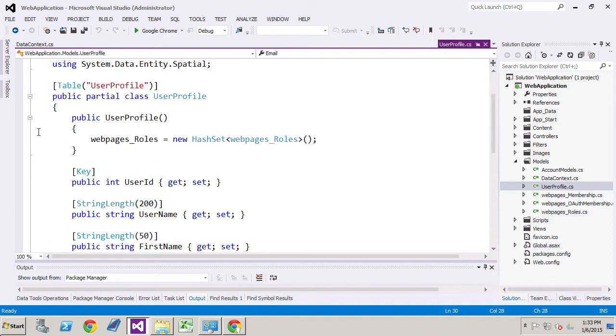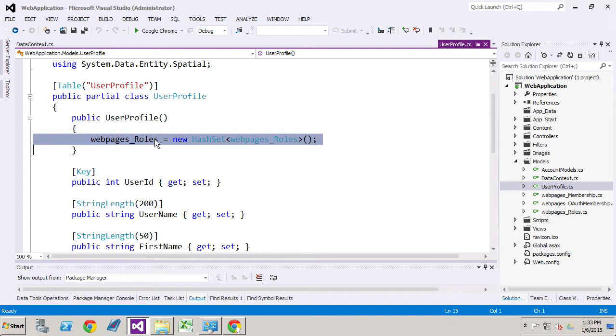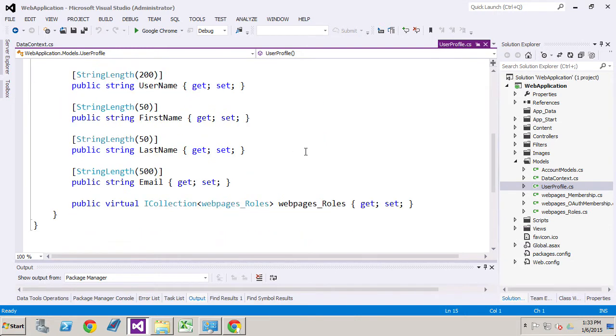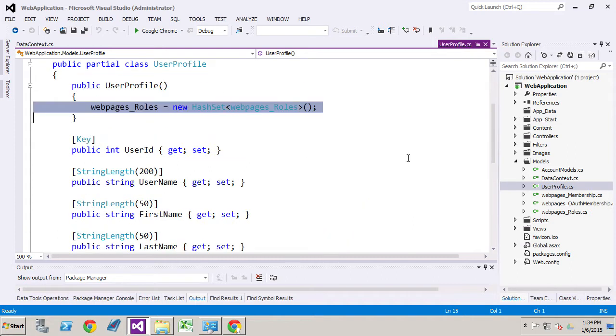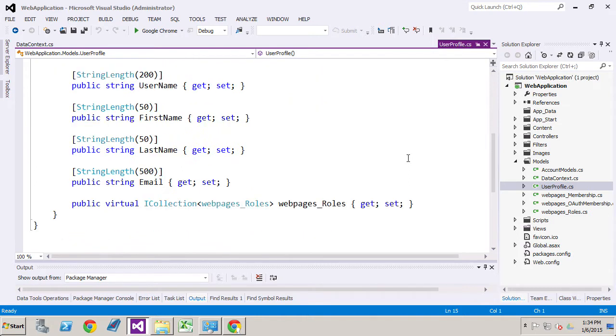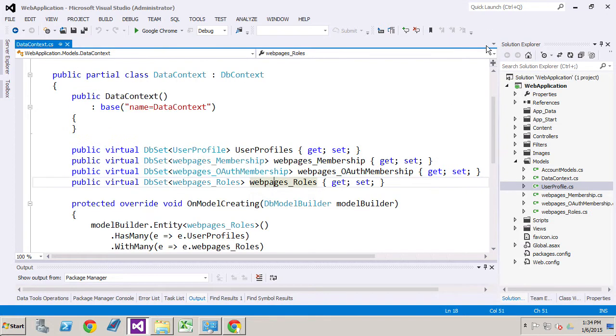We also have this other collection here called web pages roles. And again, I'm just alluding to you to let you know that it's there. But when we start getting into roles, that is where it's going to be. I'll talk more about it. And I just wanted to let you know that these are other entities that are involved. In other words, it's a relationship with another table.